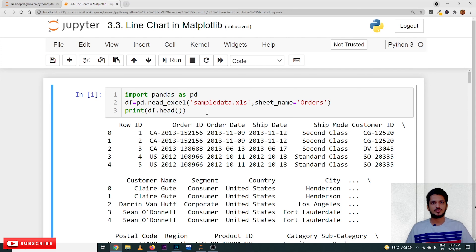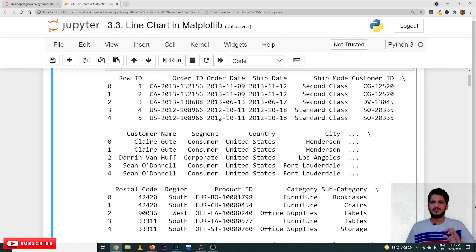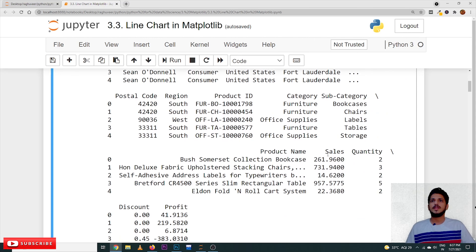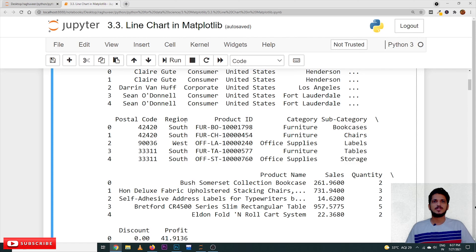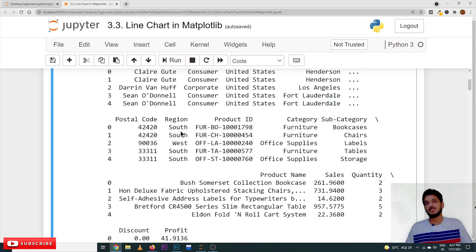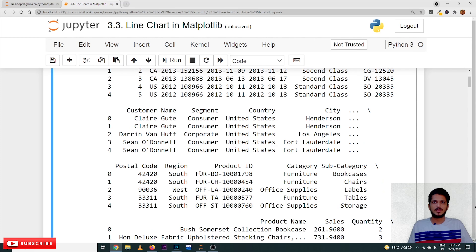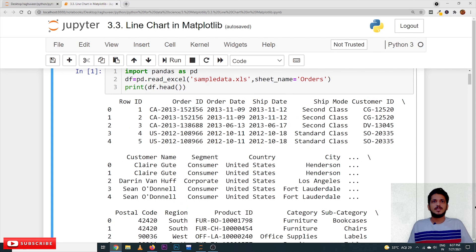In our previous classes, this is the dataset we considered — the Sample Store dataset. We are just refreshing the concept. Previously we took region-wise sales: we have four regions — South, East, West, and Central — and we took the sum of sales region-wise. Now what we do here is take year-wise sales. Whenever an order is placed, the date is maintained in the 'order date' column. From this, if we extract the year and take the sum of all sales based on year, that gives us year-wise sales.